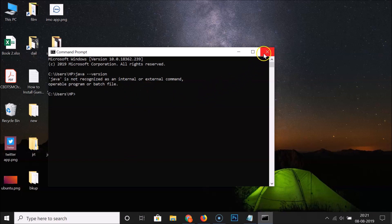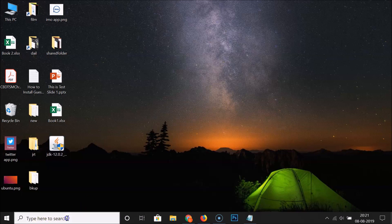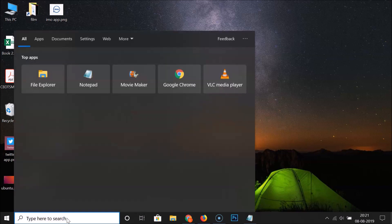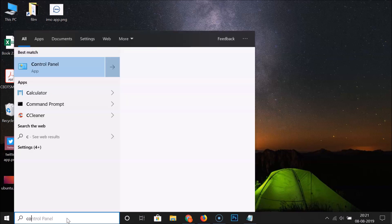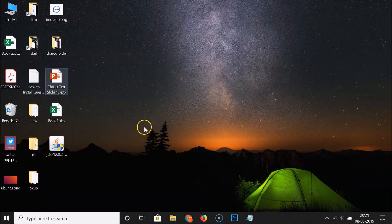Close the Command Prompt. To set the environment variable, open the Control Panel. Click on the search box, search for Control Panel, and click on it to open it.